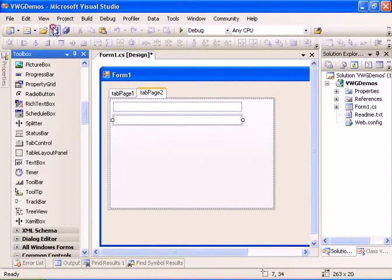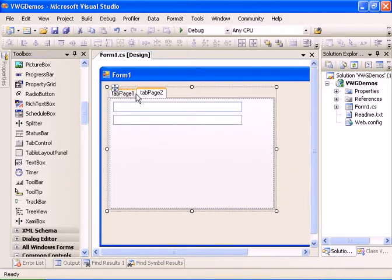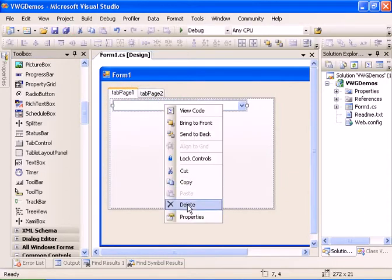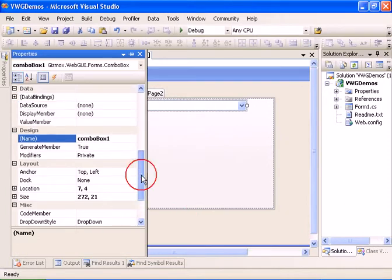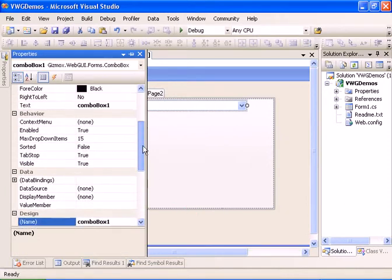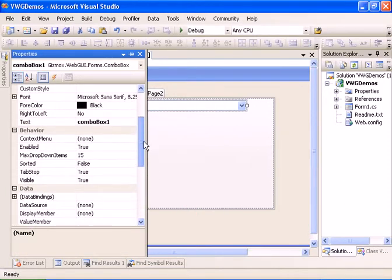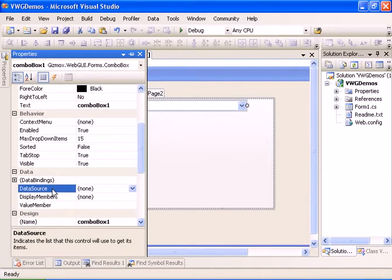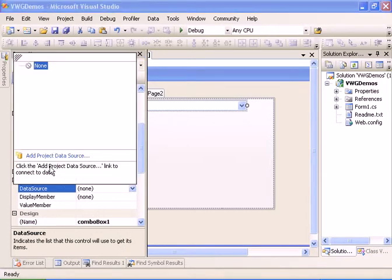Let's save the form. Now let's go ahead to the combo box and we're going to add a new data source to our project. We're going to the data source property and we're going to select 'Add Project Data Source'.